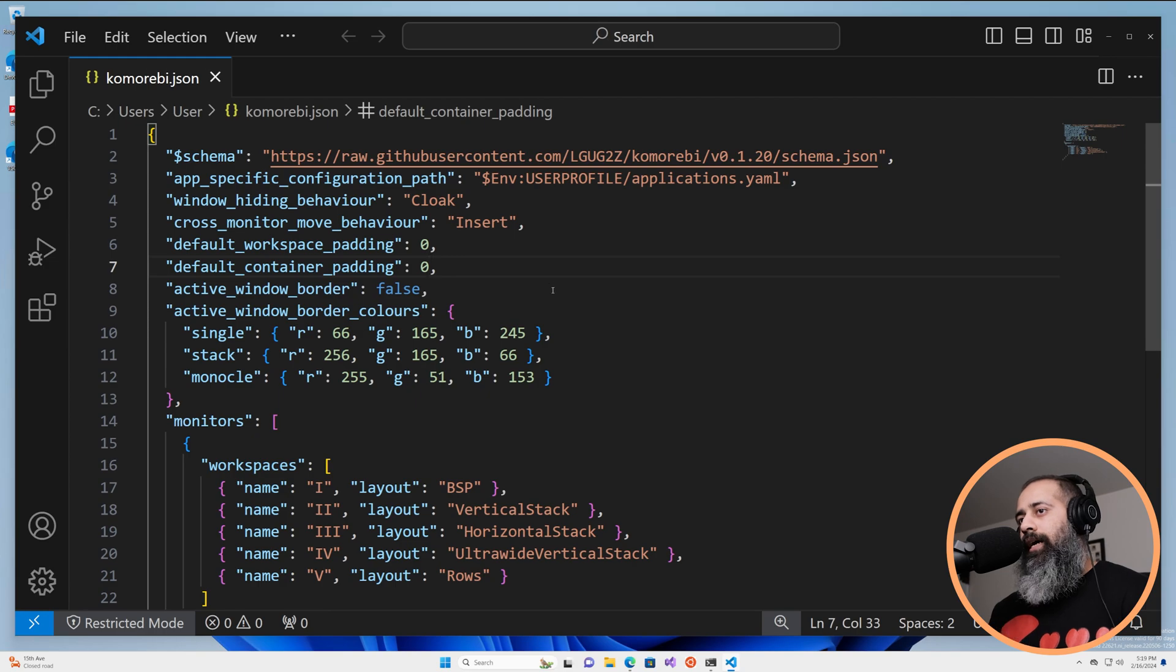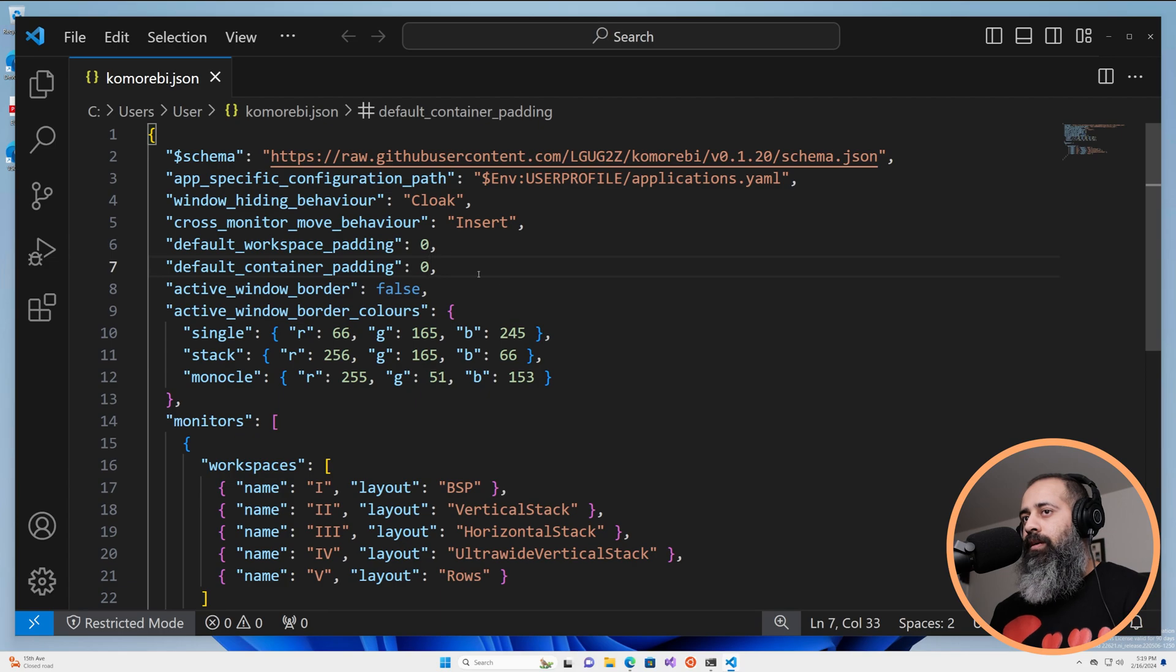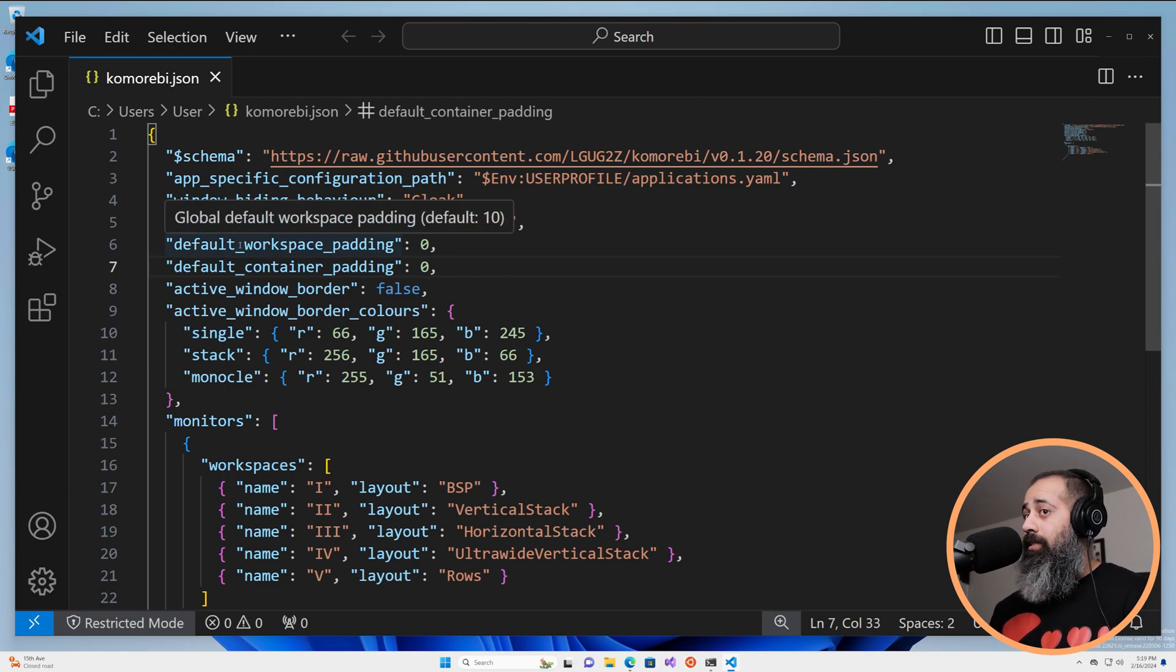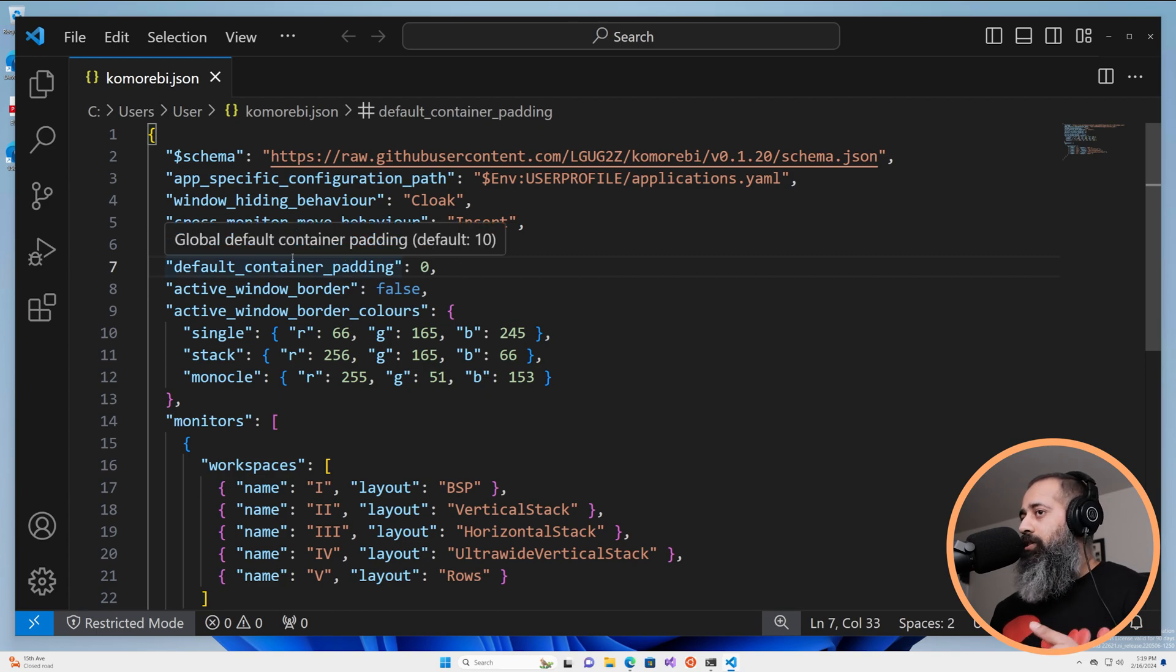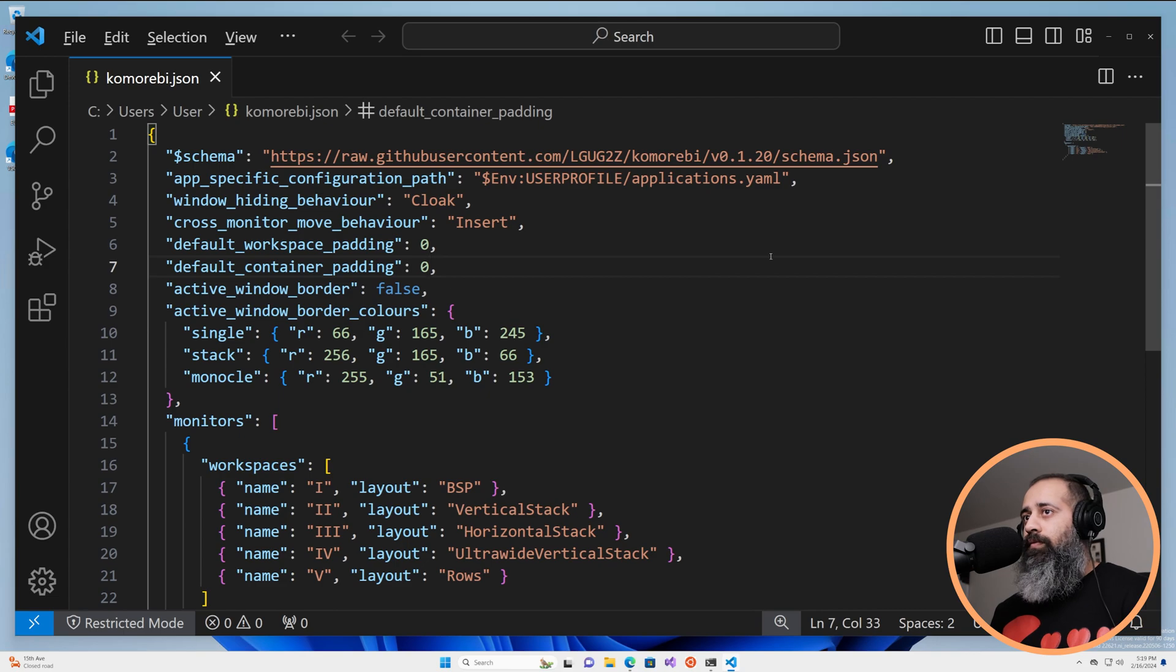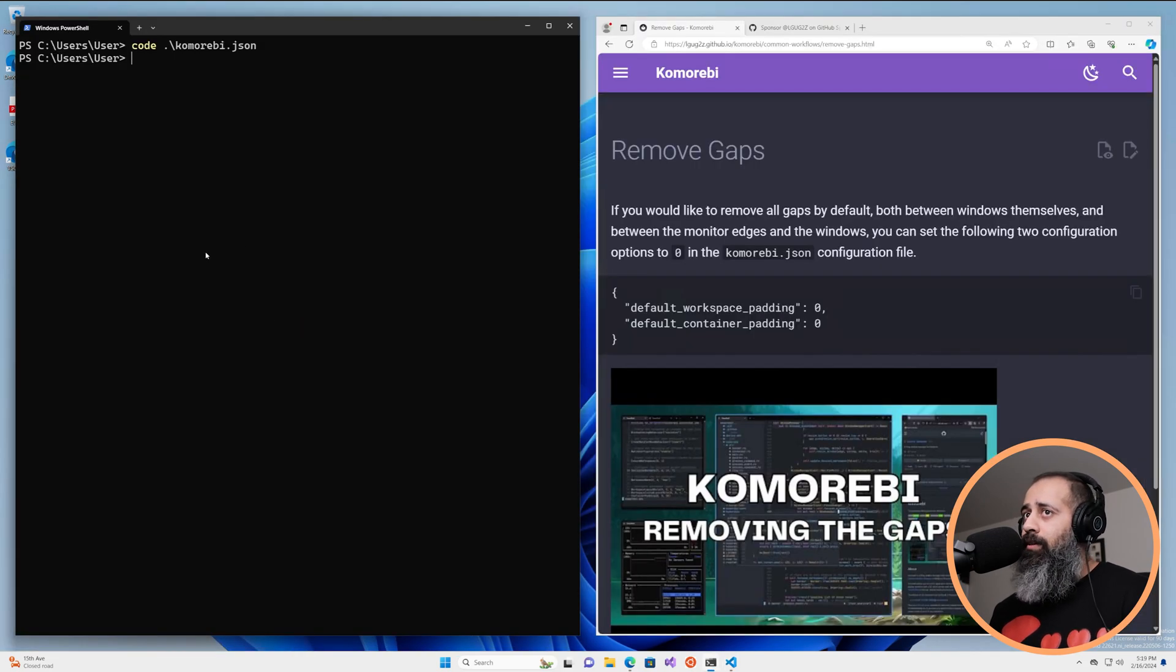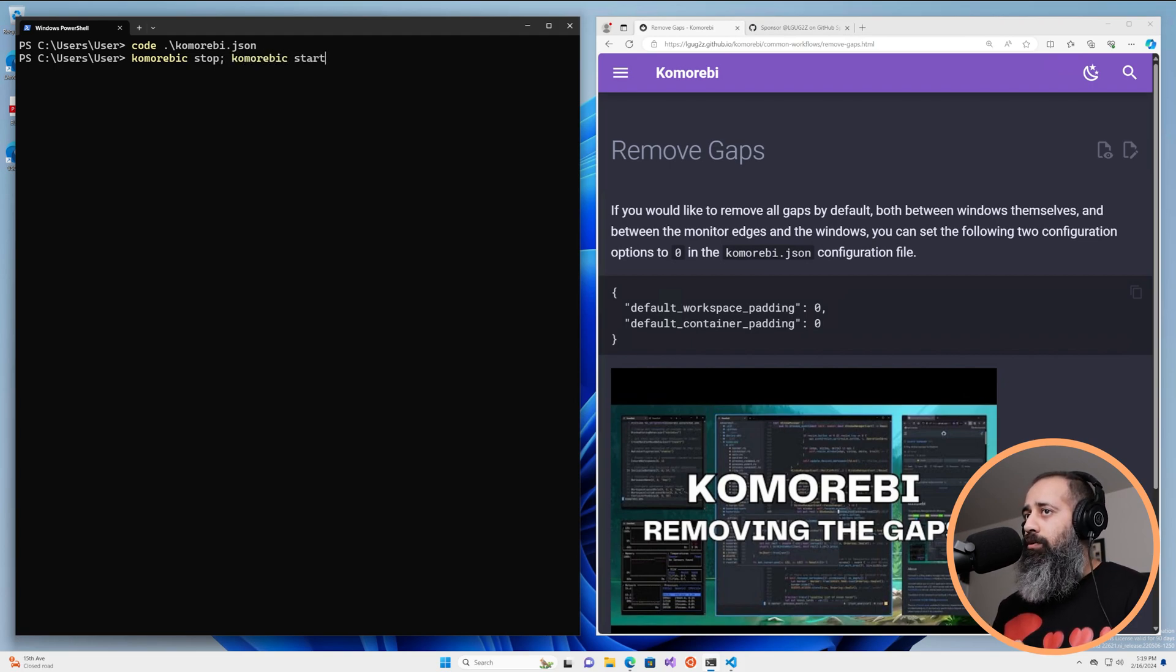Now these two options do not apply on the fly. Because it is a default setting, it only applies when a workspace is being created. So for our use case that means that we just need to do a quick Komorebi C stop and Komorebi C start.